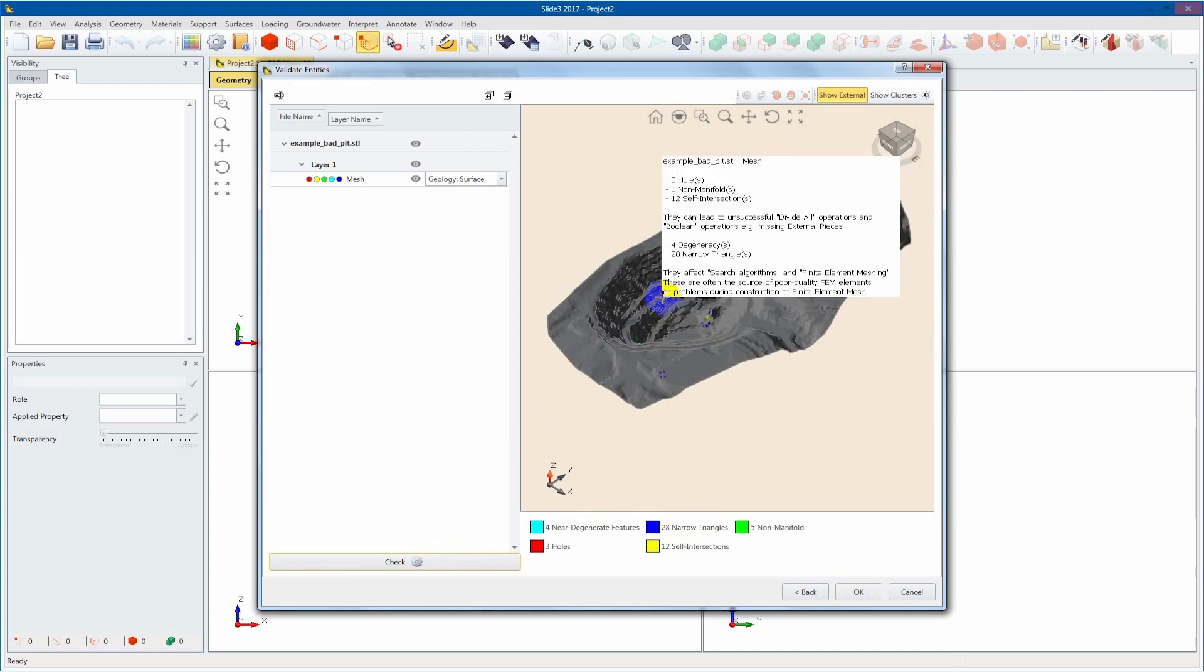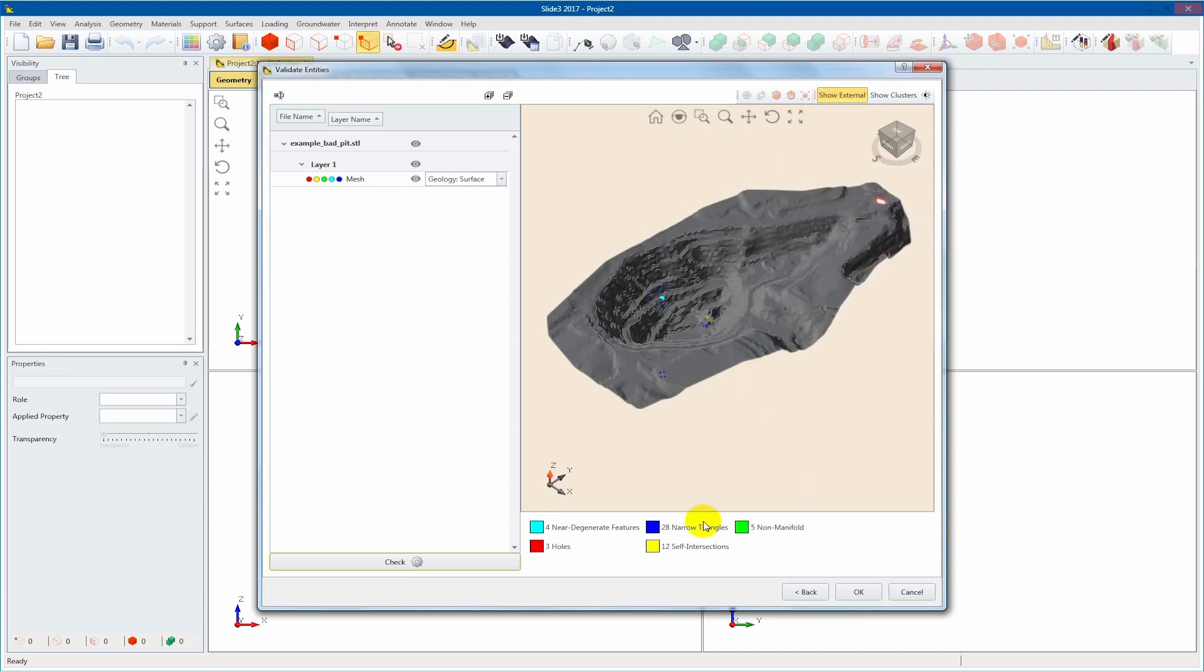The defects discovered by the validation check will be highlighted on the entity and color coded according to the defect type. This entity, for example, has geometrical defects in all five categories as displayed in the legend in the bottom right.